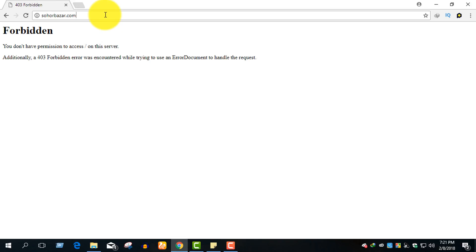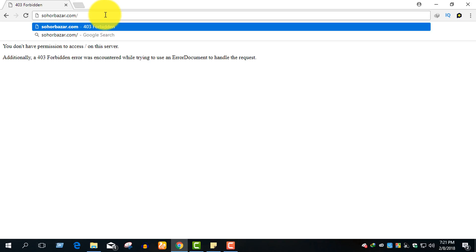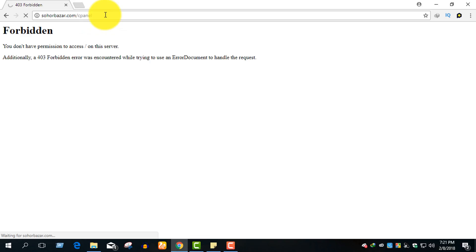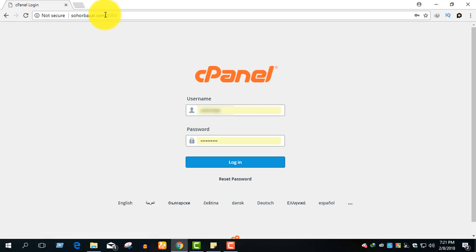First, I'm going to go to the cPanel login. Go and type the domain slash cPanel, then press enter. Check your email box for the username and password. The cPanel will say username and password — enter those and press the login button.